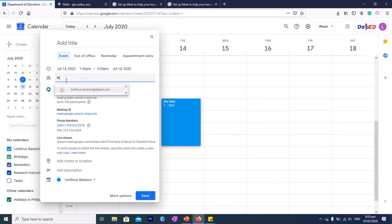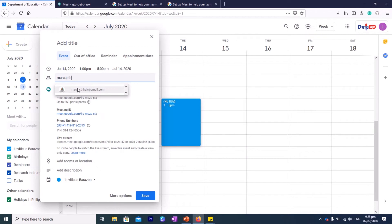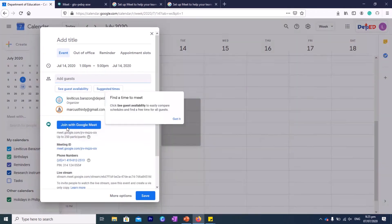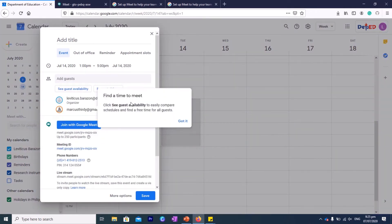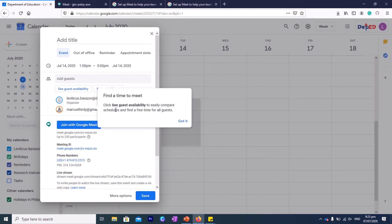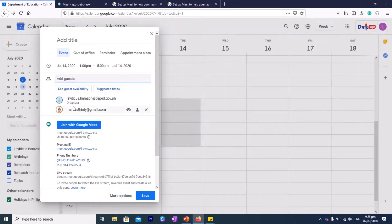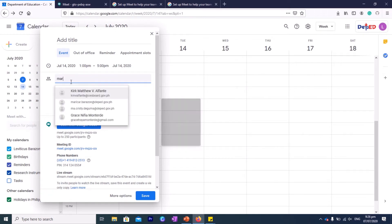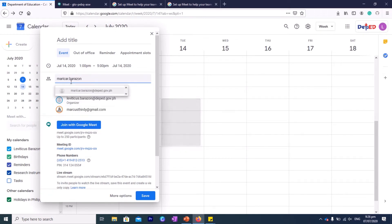That's my name, so I can invite my personal account. So this is my personal account. So it says here, find a time to meet. Click 'see guest availability' to easily compare schedules and find a free time for all. Got it, okay. So you can add and you can add more, okay.